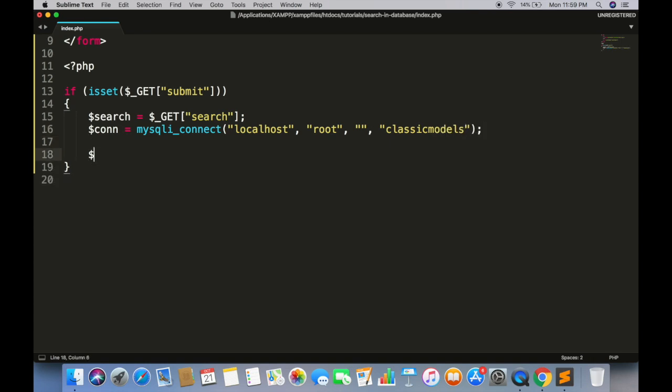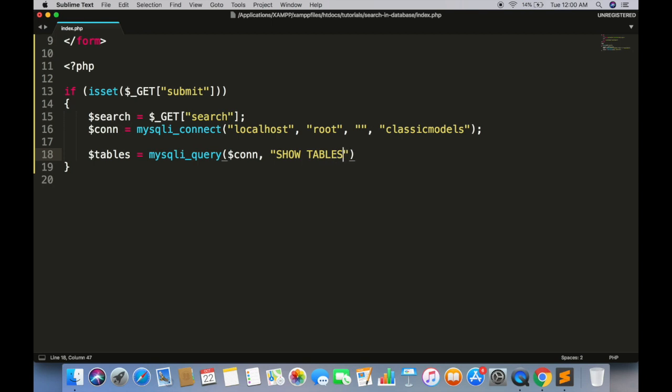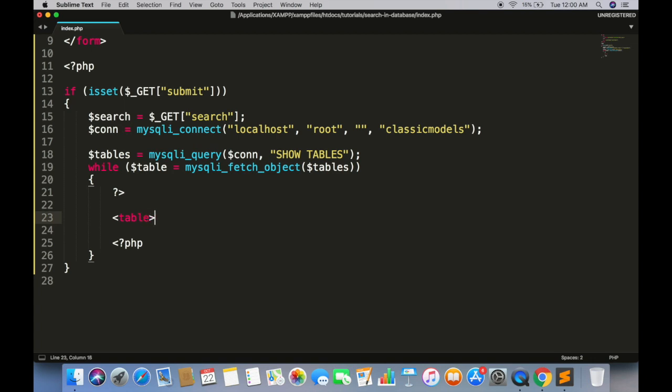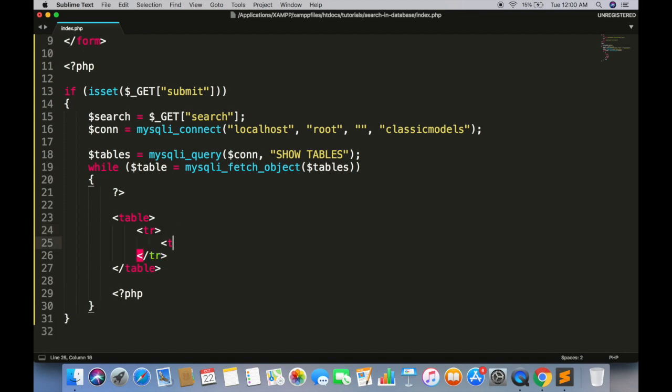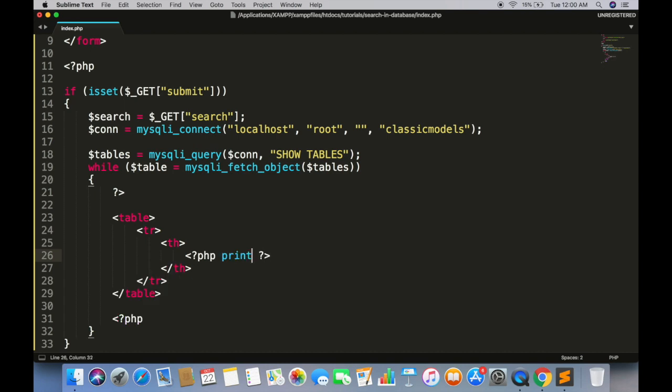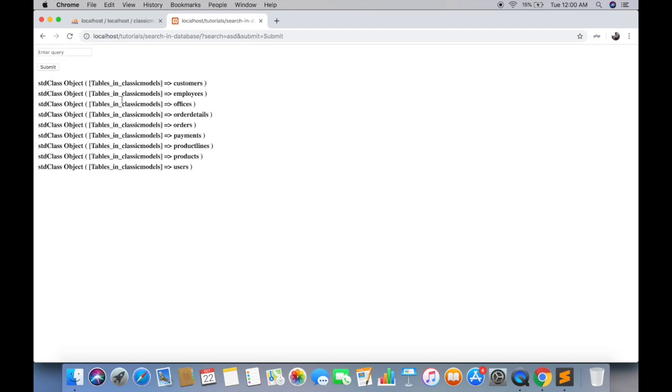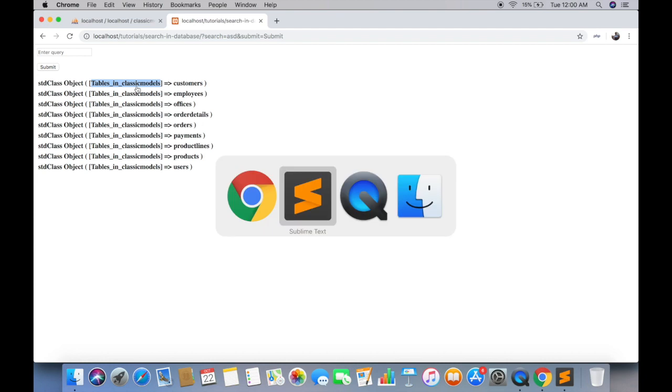Get all tables in database. Loop through each table. Each table has its own table tag. We can get table name using this object.